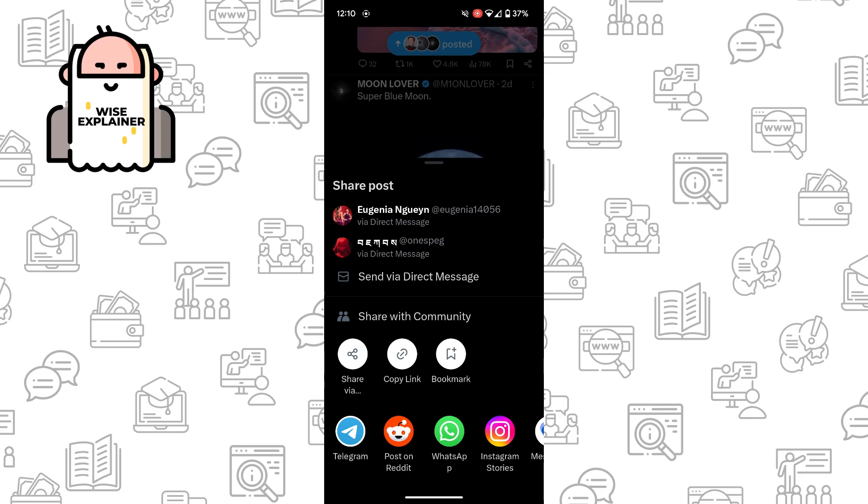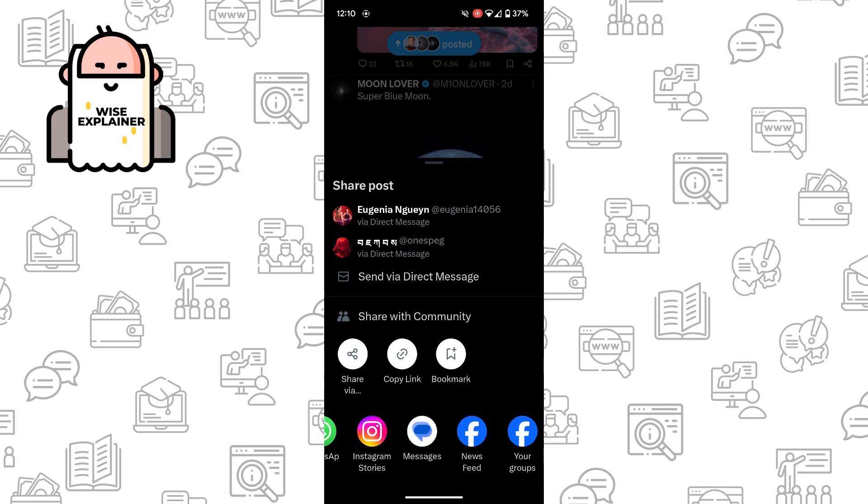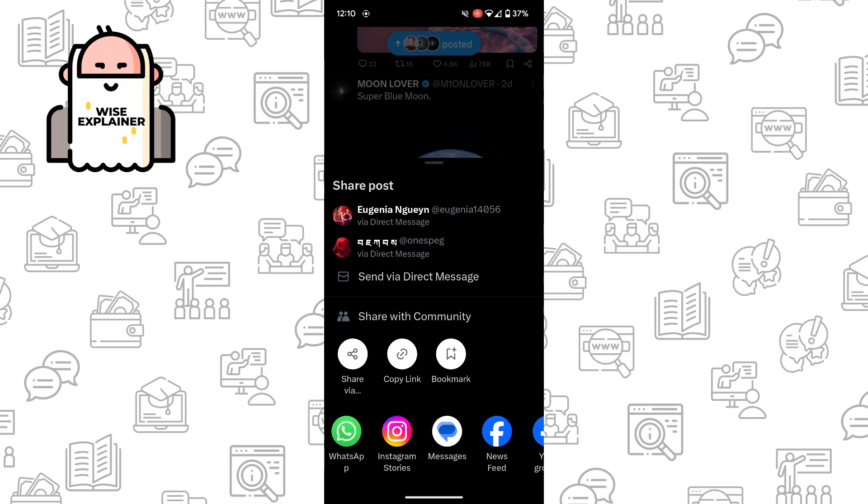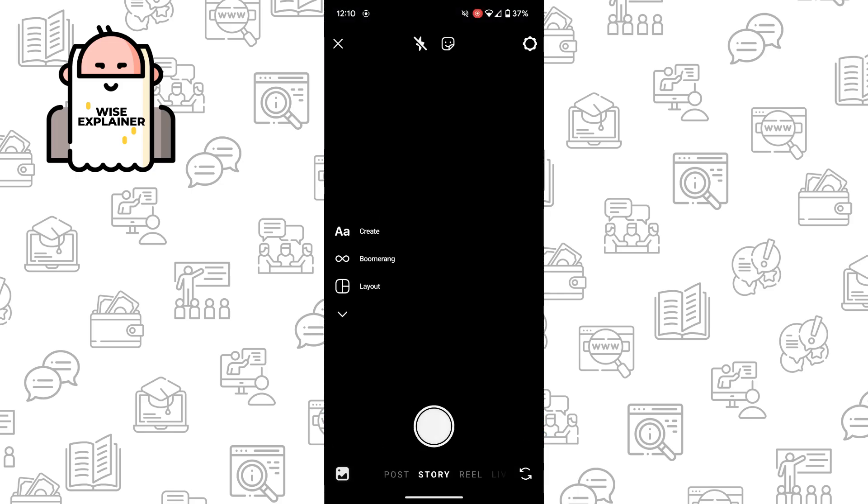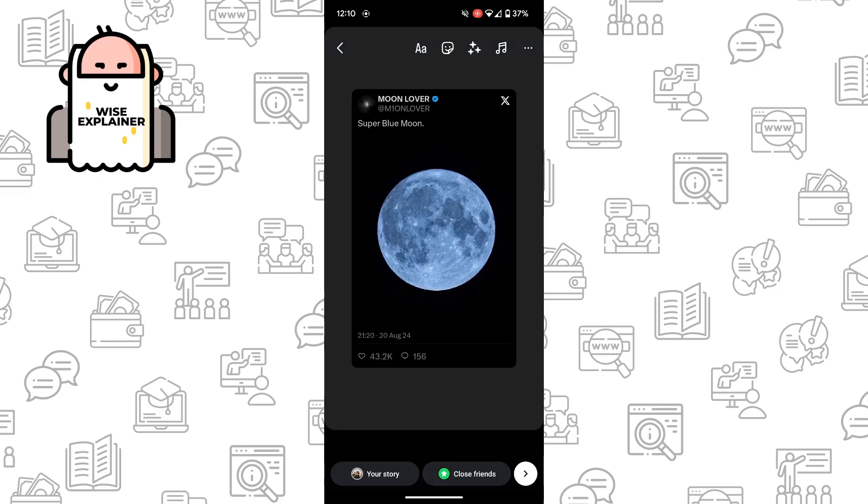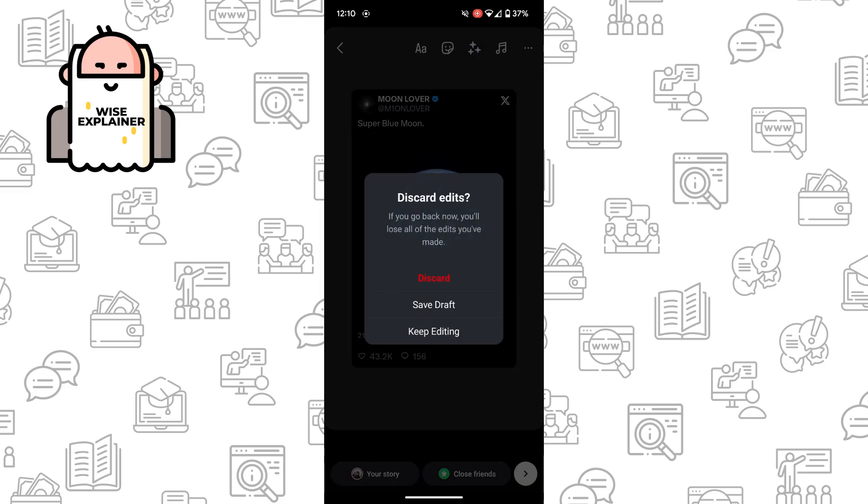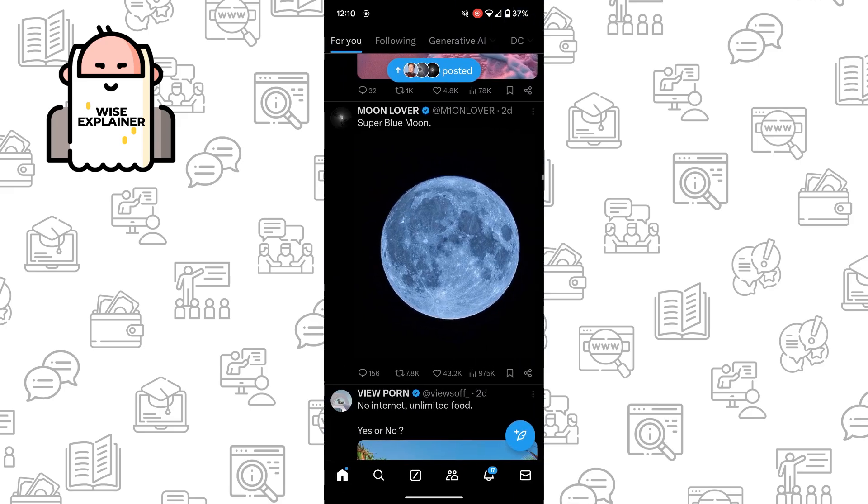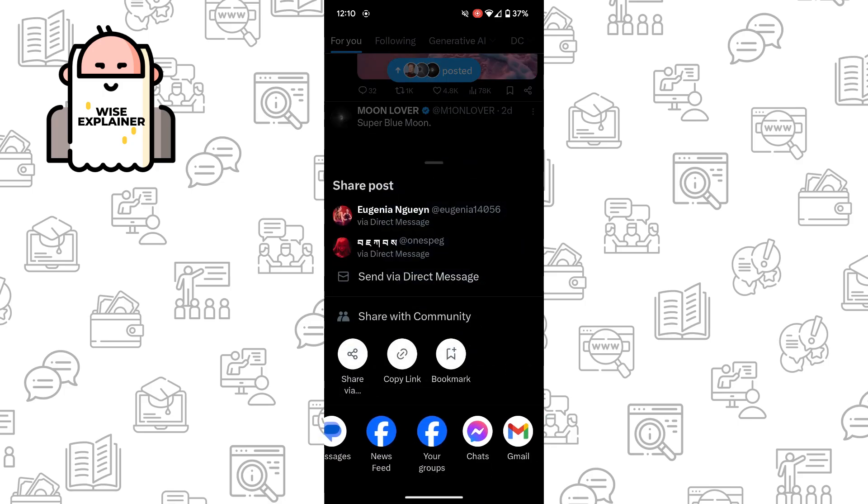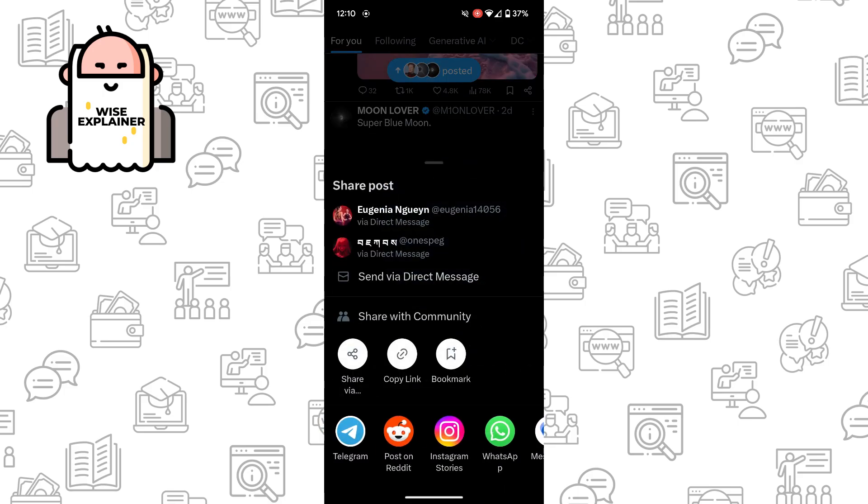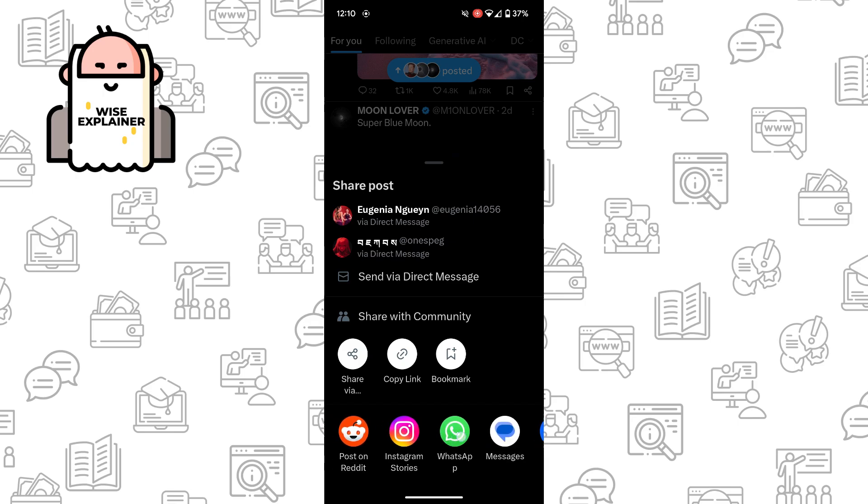And of course, you can choose, for example, Instagram Stories and share a Twitter post in your Instagram. You can also choose other options, for example, Telegram.